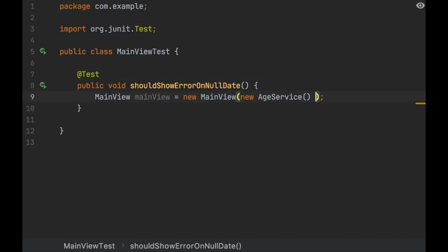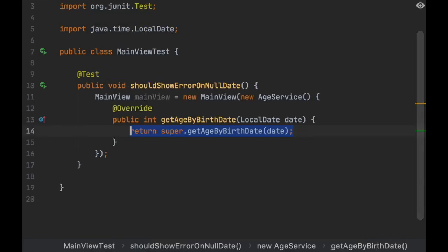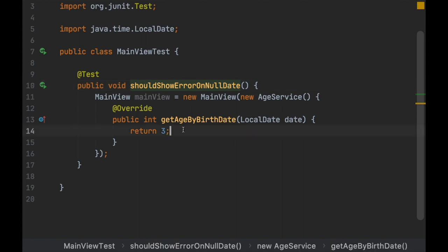One way to solve that is to override this method and always return any number — it doesn't matter what. We know it's not going to fail. Failing in this context means throwing an exception, and we don't care about the number. We're only testing that it shows an error when the date is null.